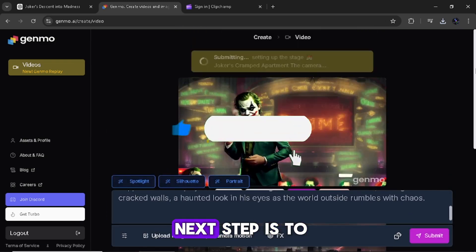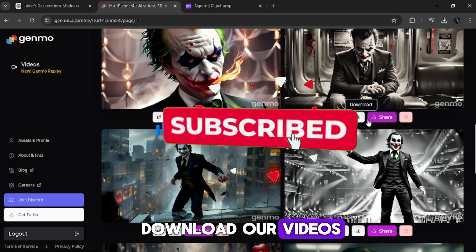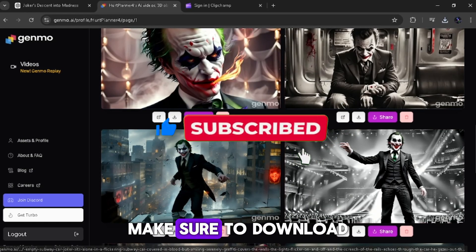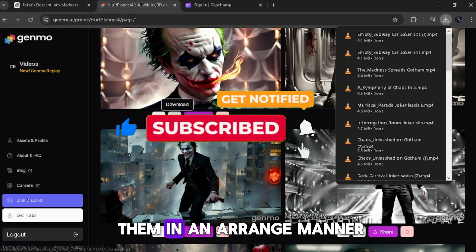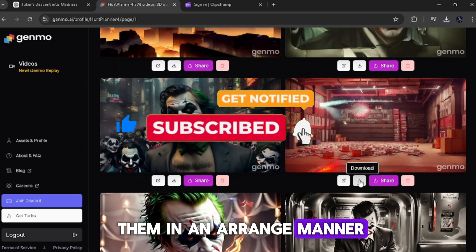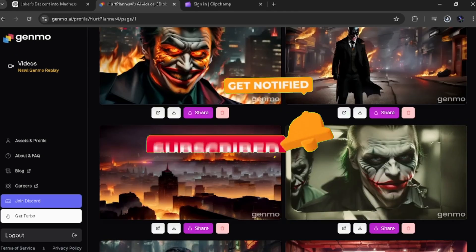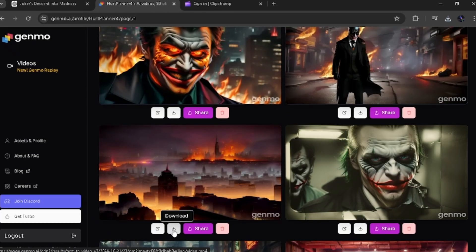With that said, the next step is to download our videos. Make sure to download them in an arranged manner to make it easy for you when editing the trailer.